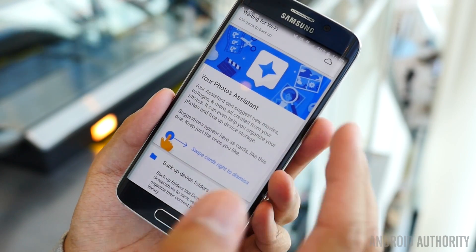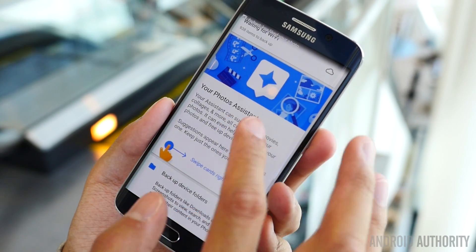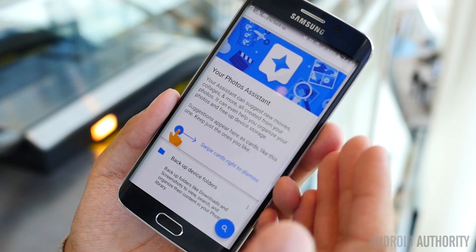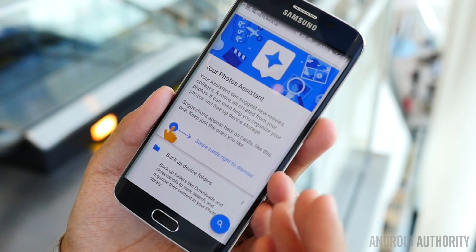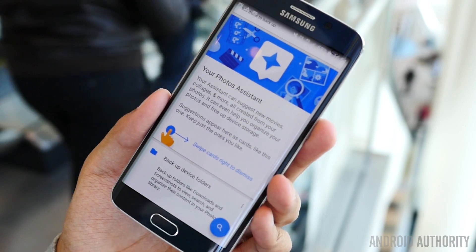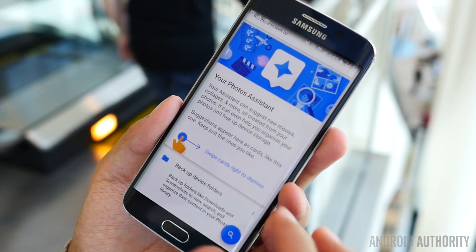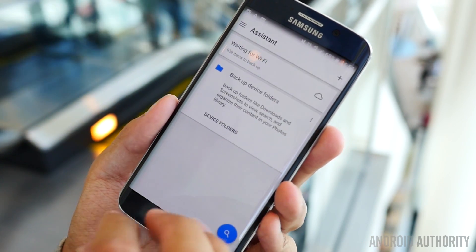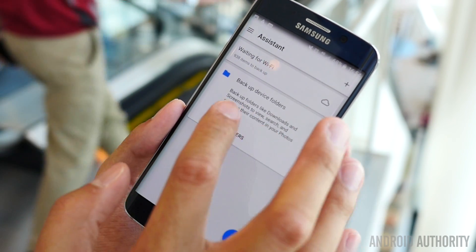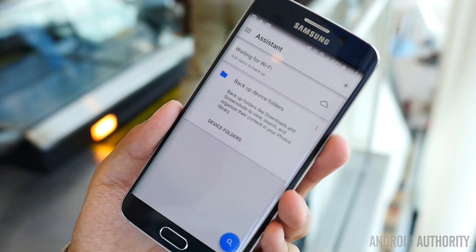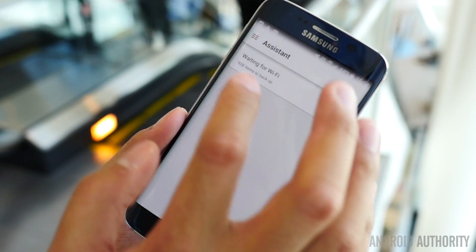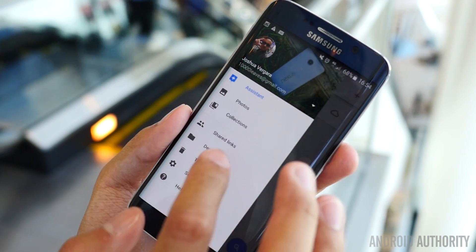The Photos Assistant is what you'll find on the assistant page — the first page all the way on the left. It will give you a look at different types of photos and videos put together into little memories packages, which is really nice. You can also back up different device folders like Downloads and Screenshots, which I mentioned was already available in the desktop version.